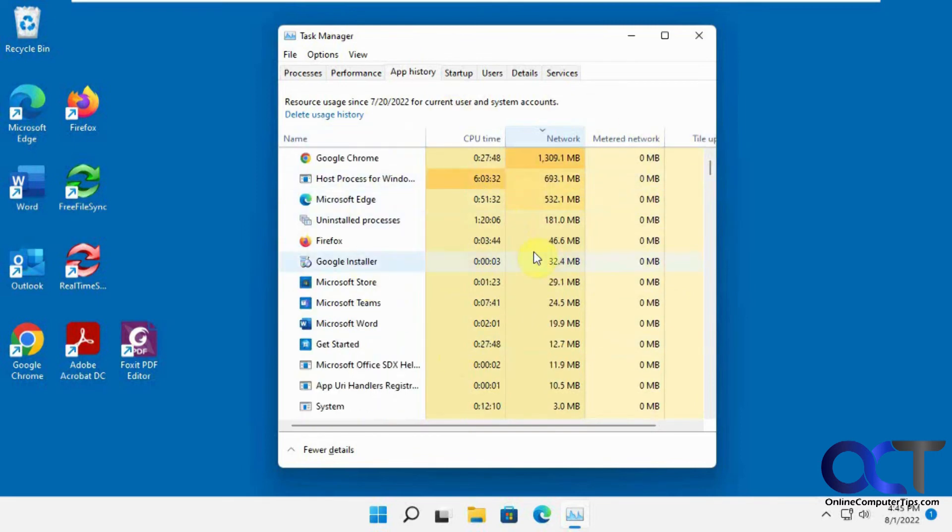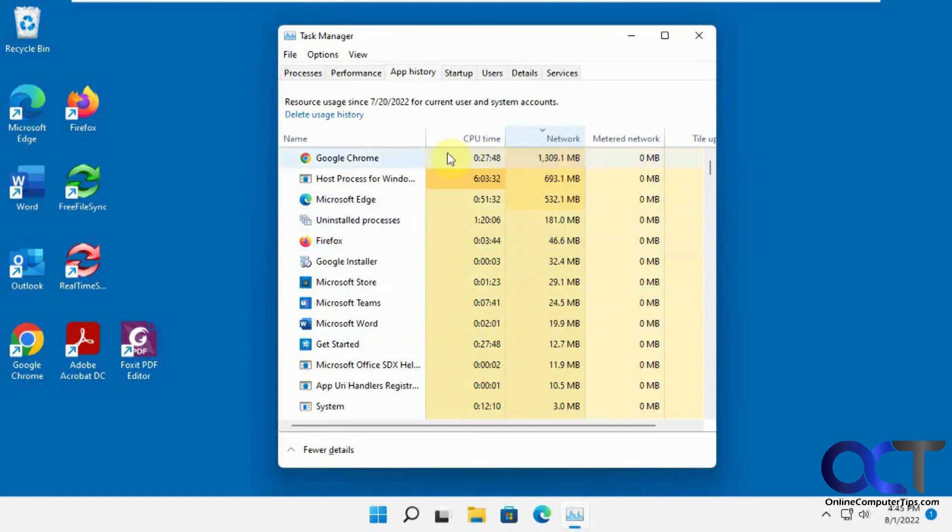So if you're having a problem with maybe a lot of bandwidth getting used or something's eating up your connection and seems to be slow, you could come in here and see if there's something that's got an absurd amount of network usage over the 30-day period and then try and get a handle on it from there.